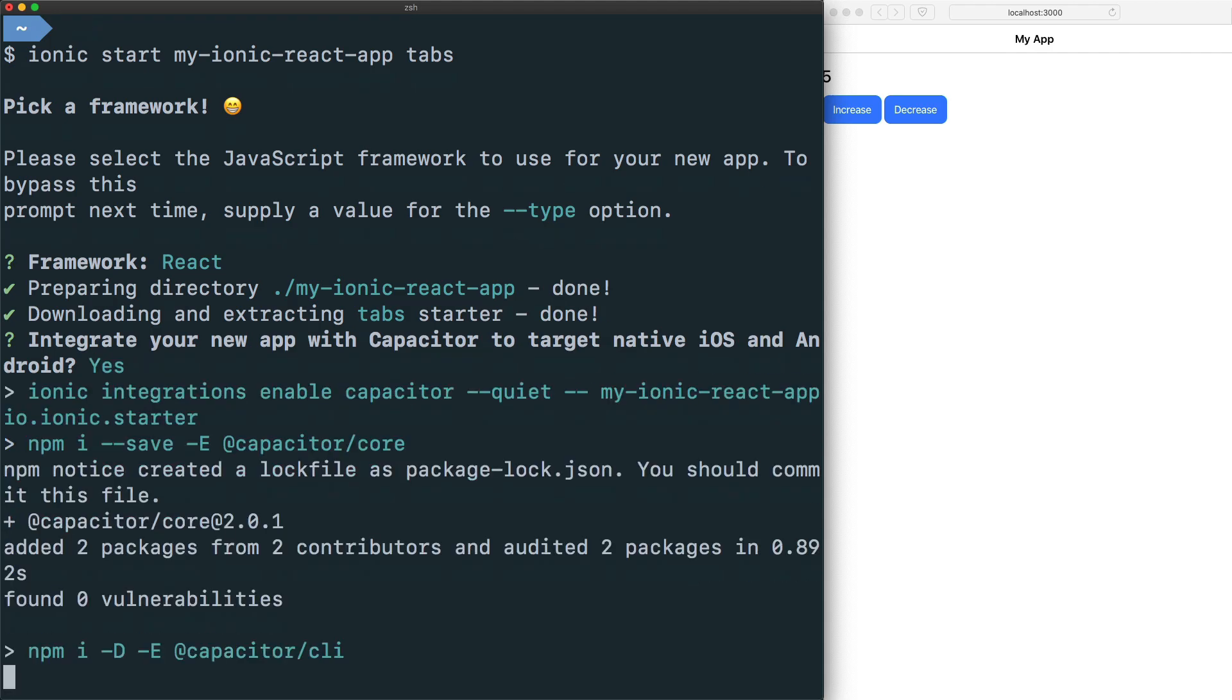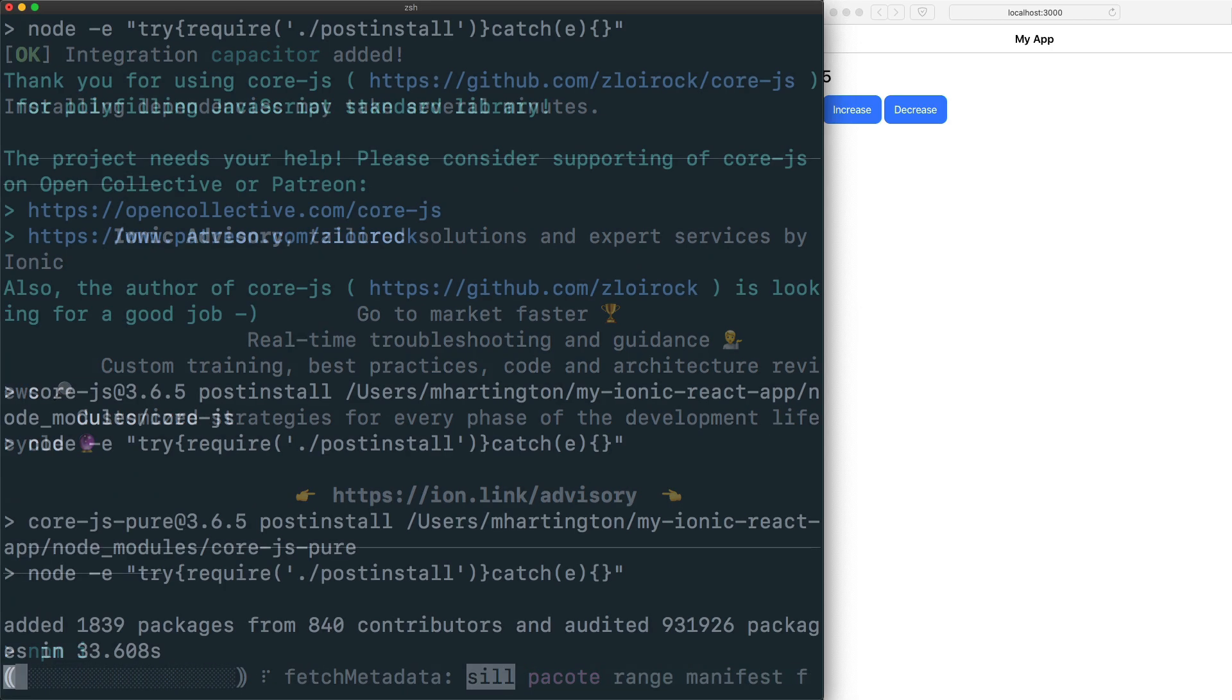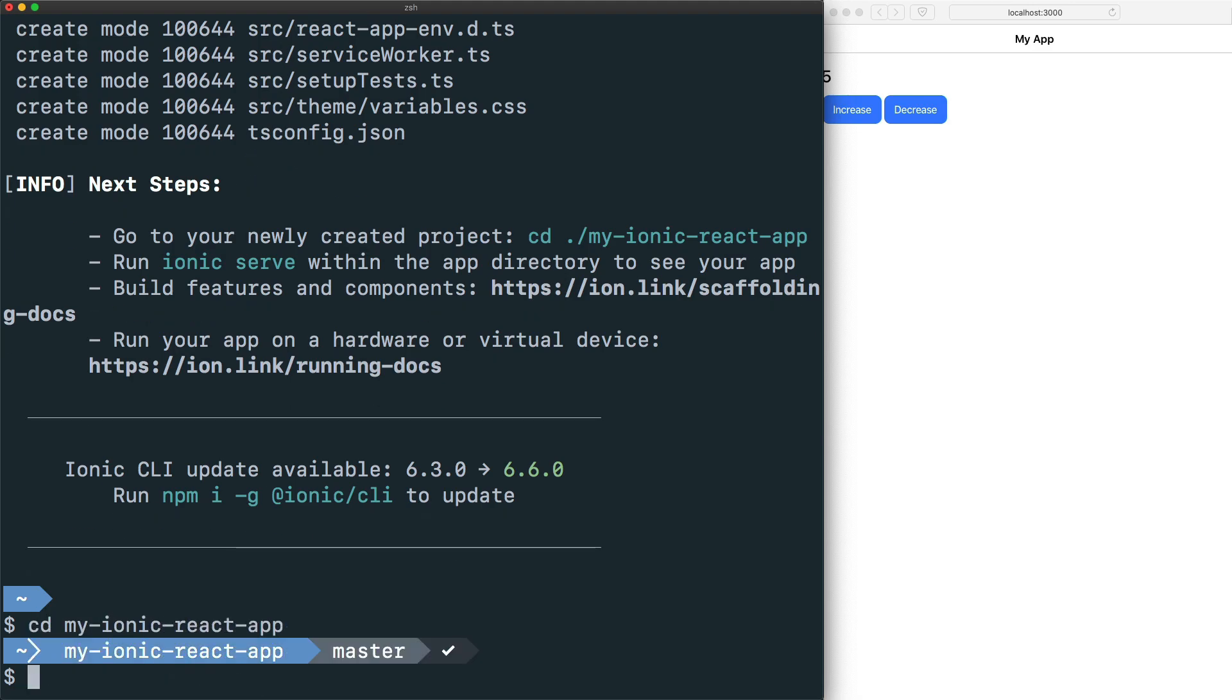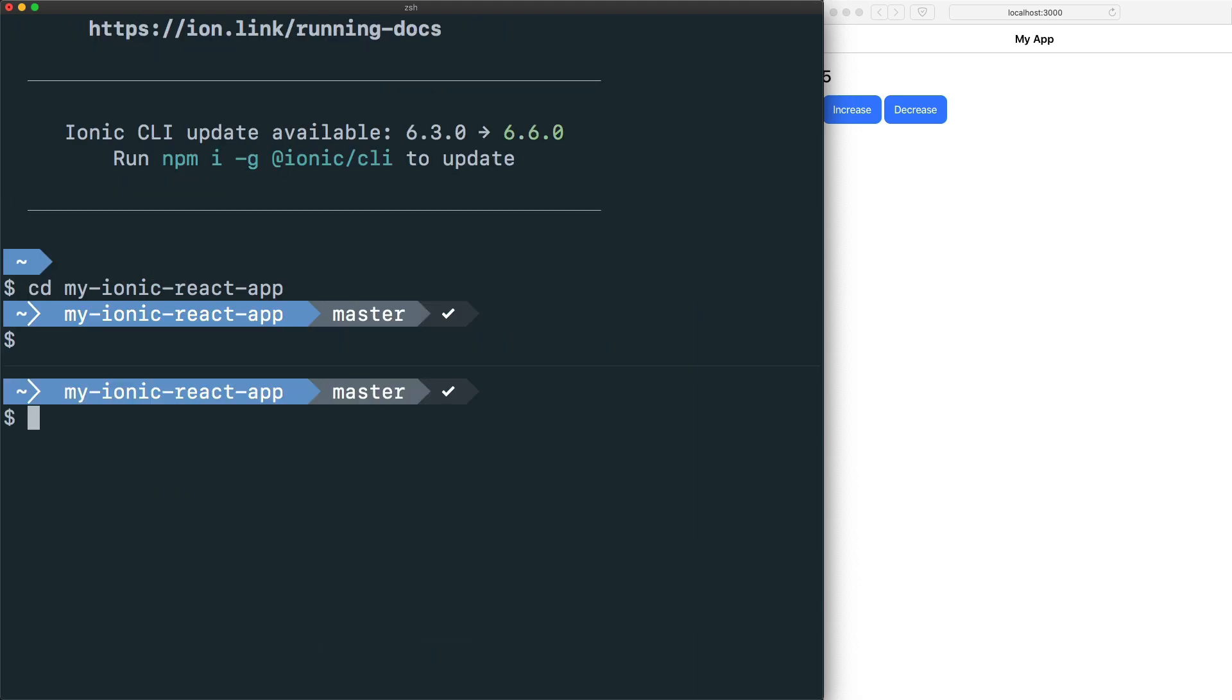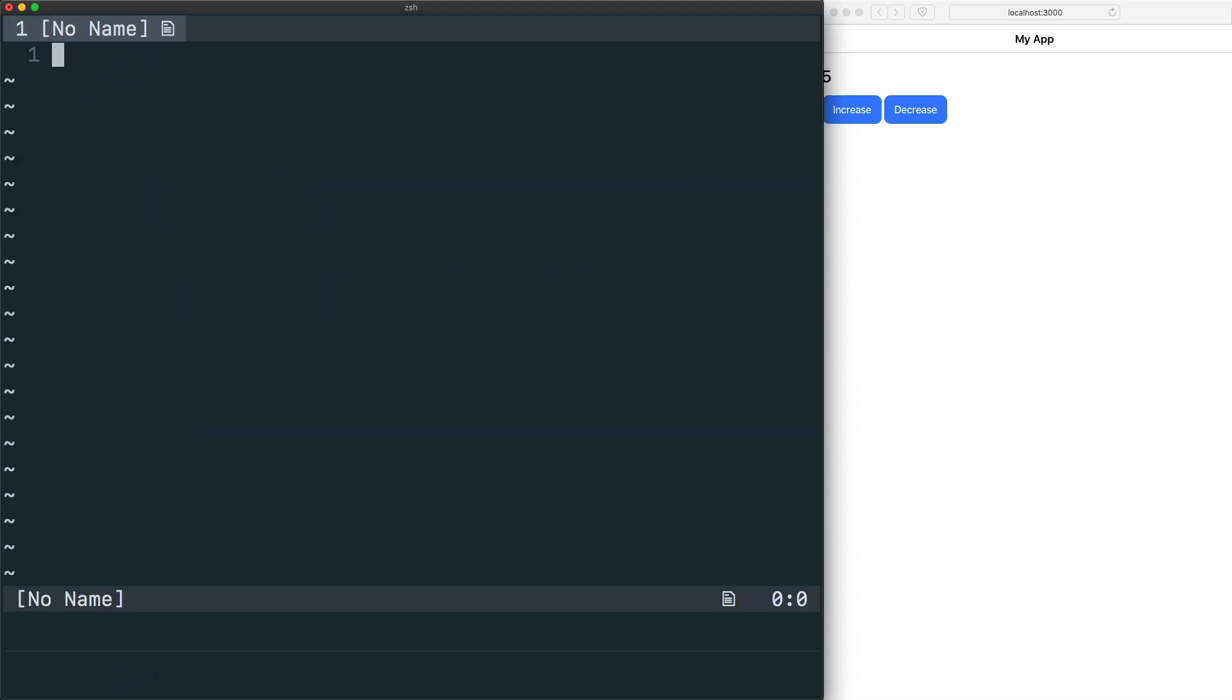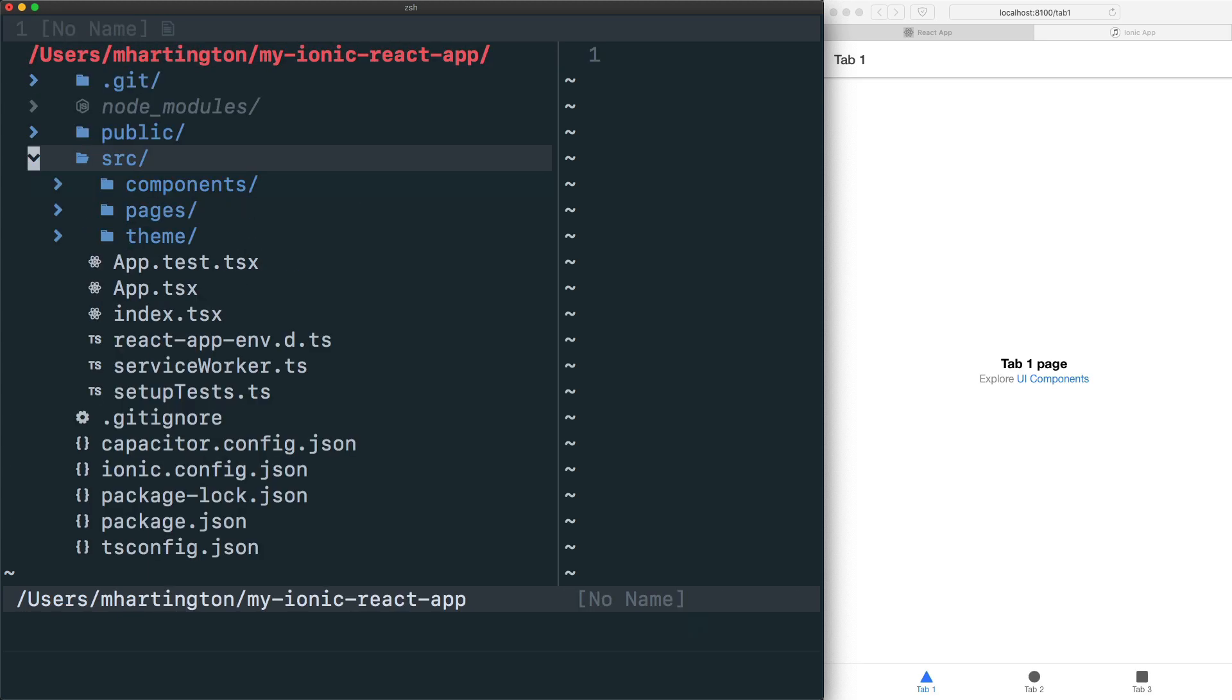And we'll let our CLI handle installing all the dependencies for us. With the project created, we will cd into my-ionic-react-app, open up a new terminal instance and run ionic serve, and then also open up my editor to take a look at what the project's layout is.